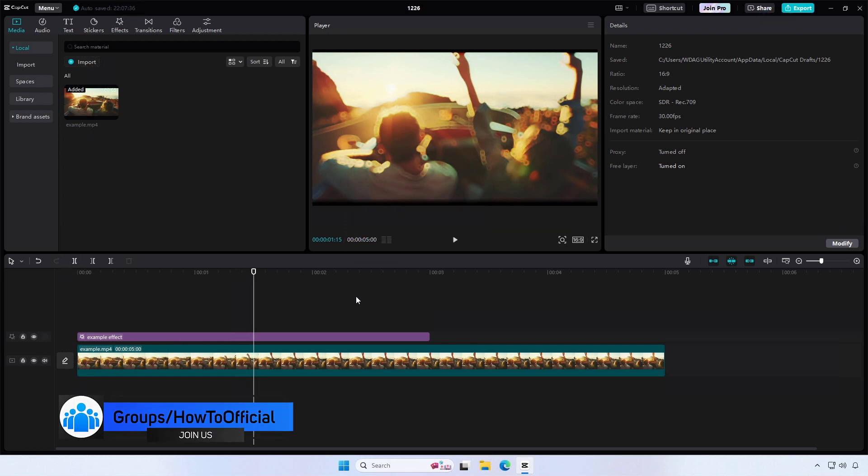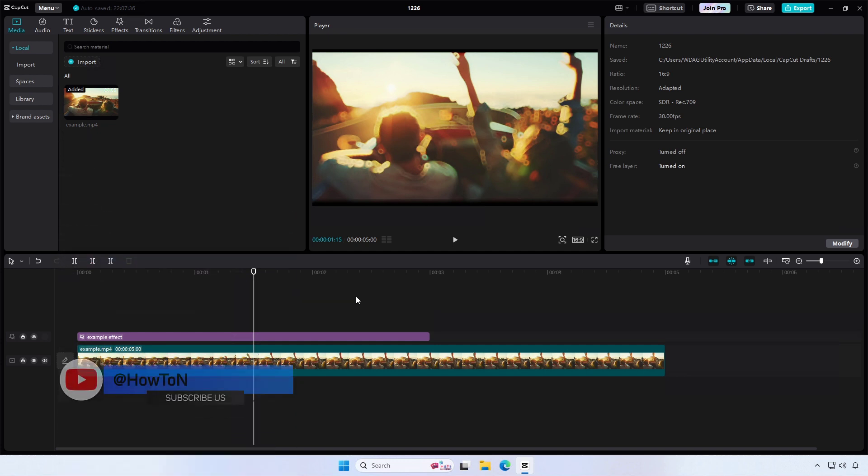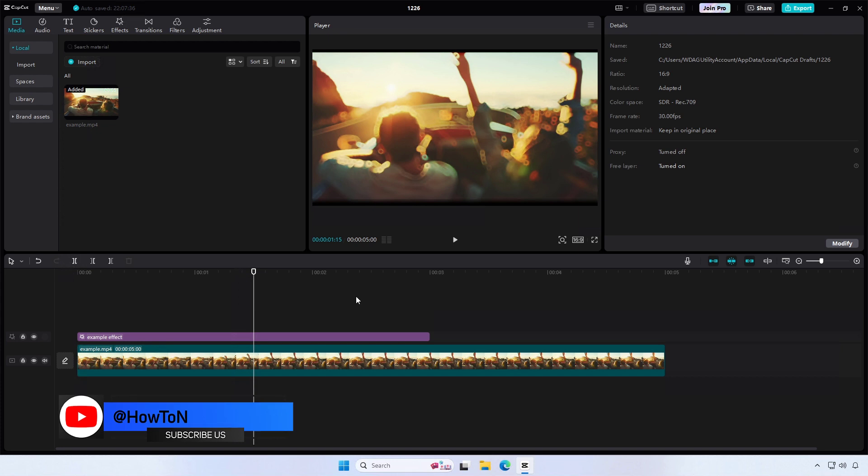That's it. By following these steps, you should be able to easily change the aspect ratio of your videos in CapCut for PC.